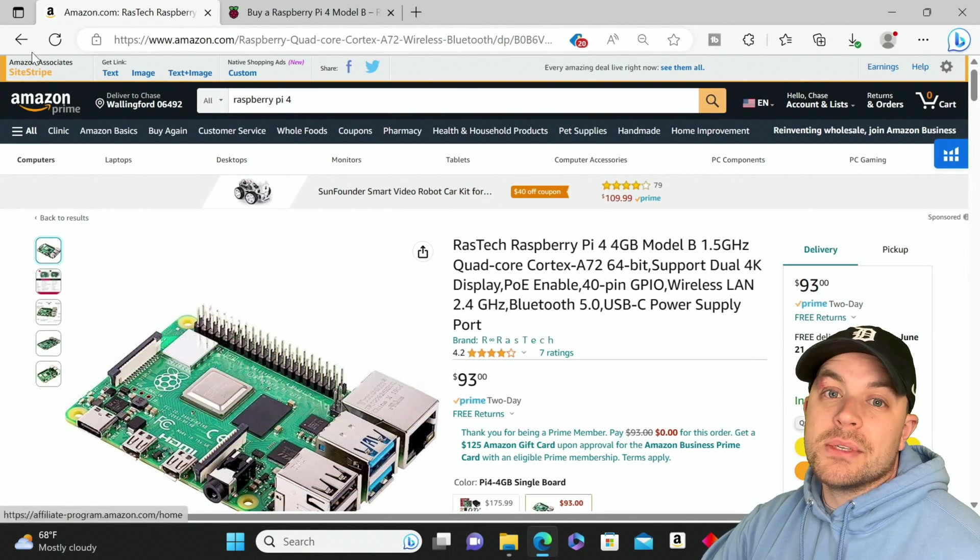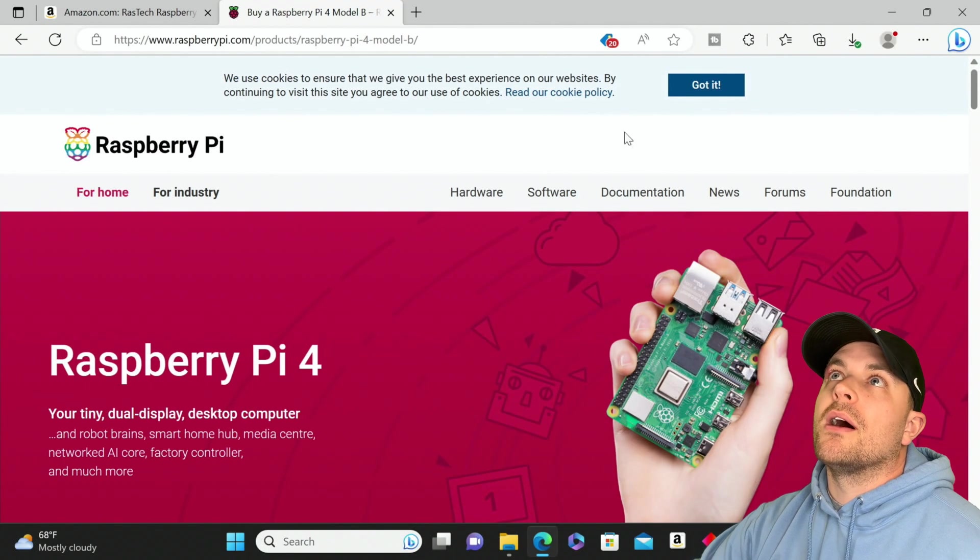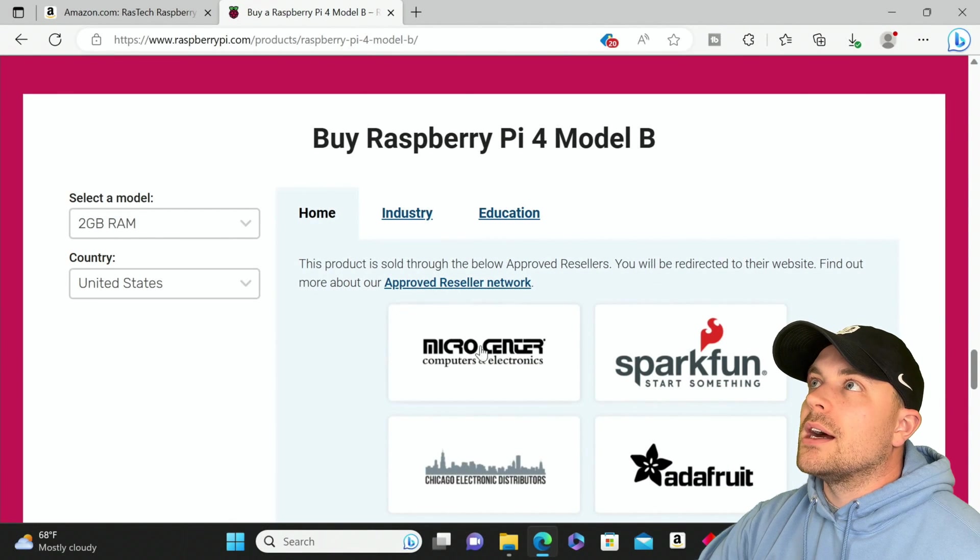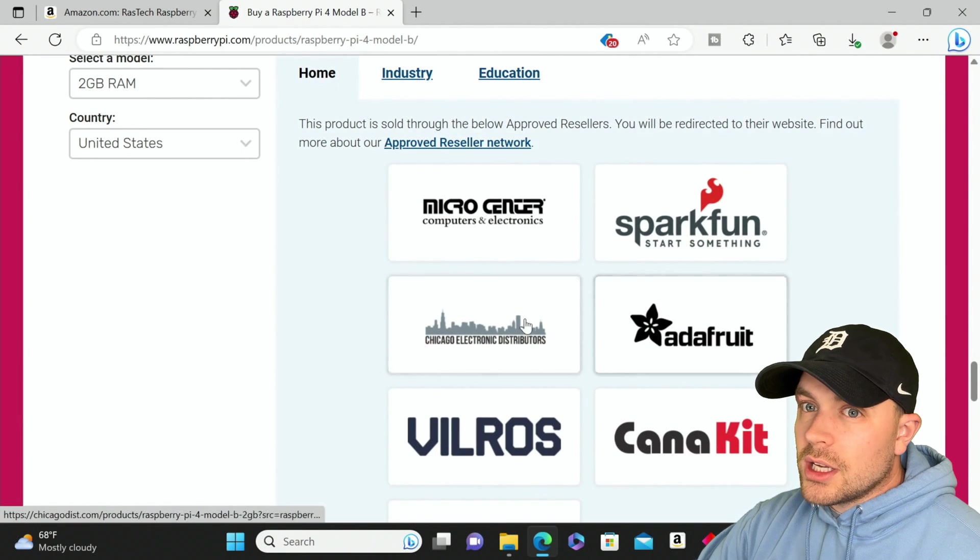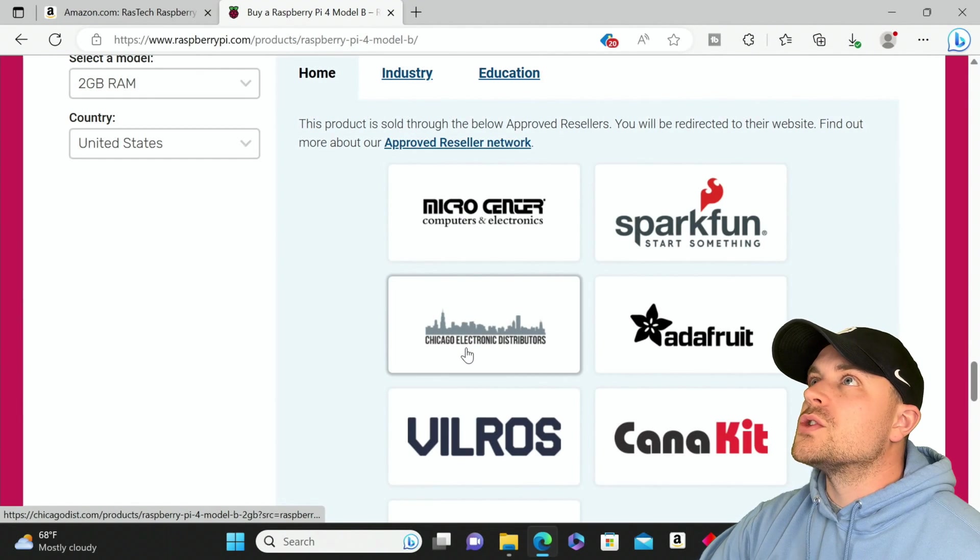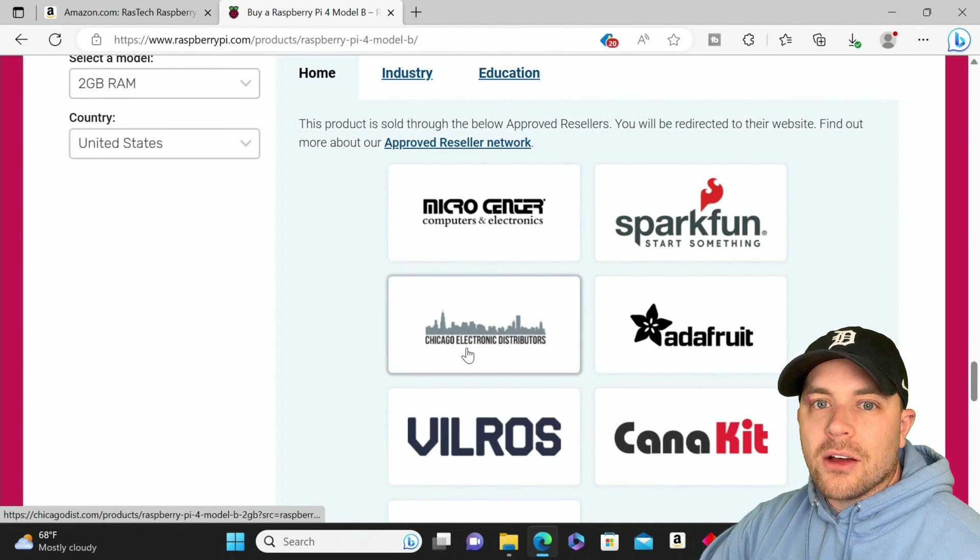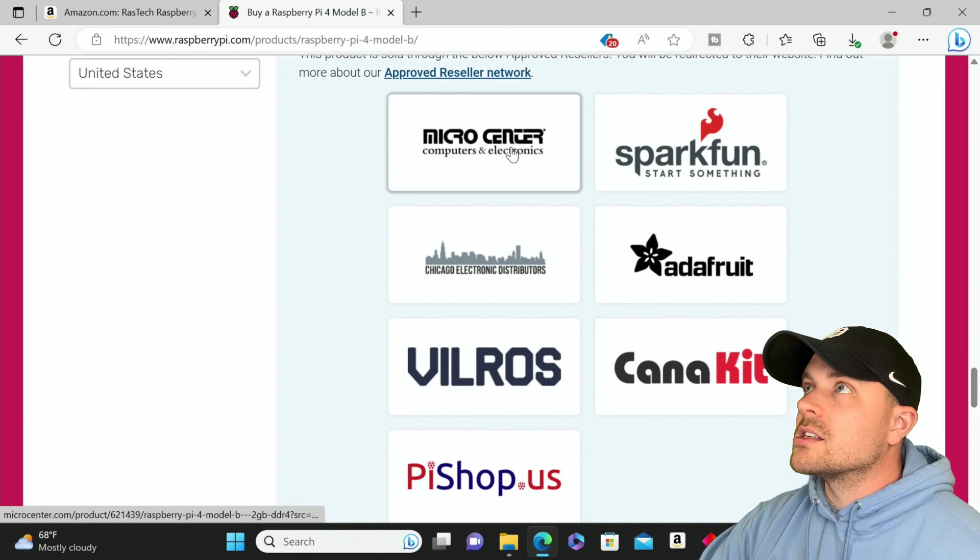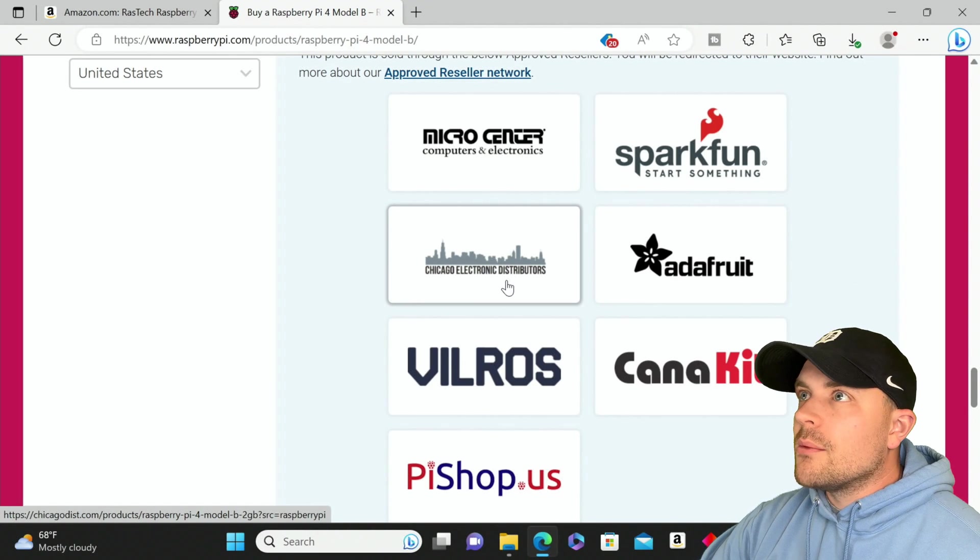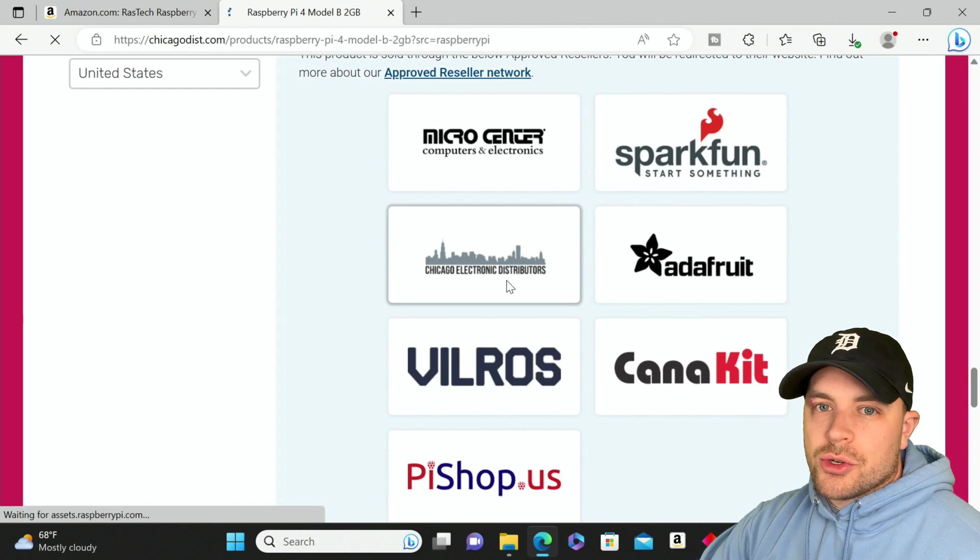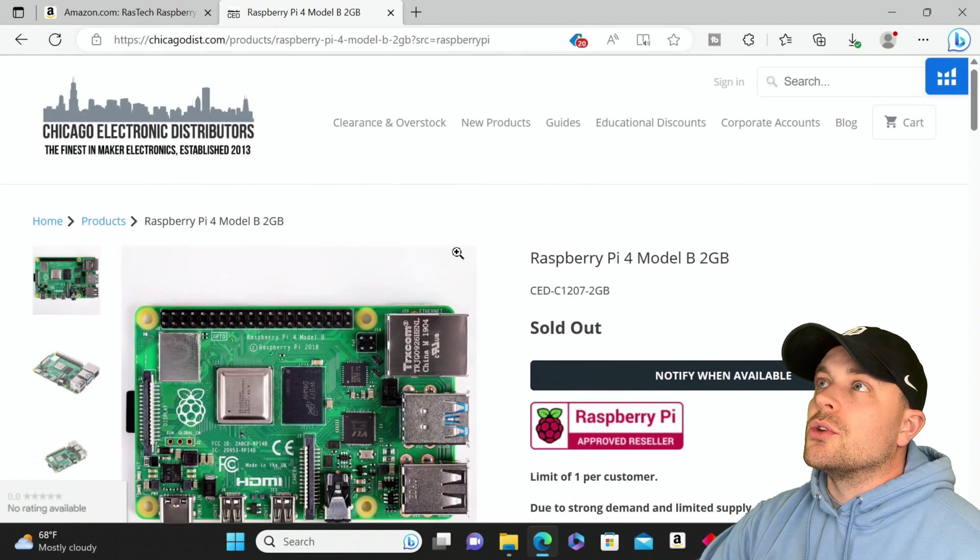Let's go over to the Raspberry Pi website, raspberrypi.com. We'll go to buy now. They don't sell these themselves, so they give you links to approved resellers. These are not the only people you can get this from, but these are the ones approved by Raspberry Pi. I have always dealt with Chicago Electronic Distributors. I've bought a lot of Raspberry Pi products from them over the years.